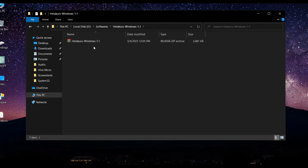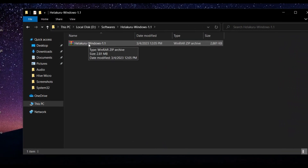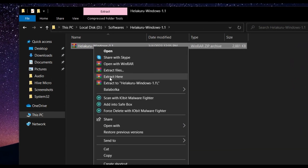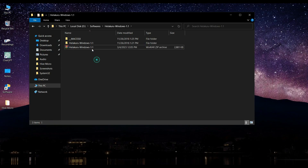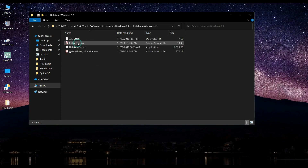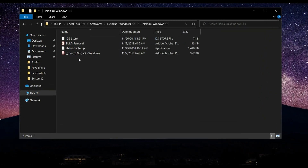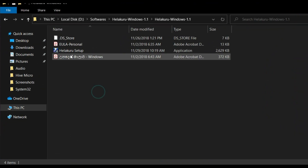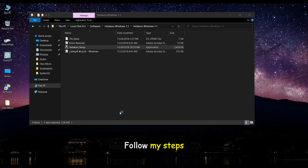Click Extract Here. Open Setup File. Follow my steps.